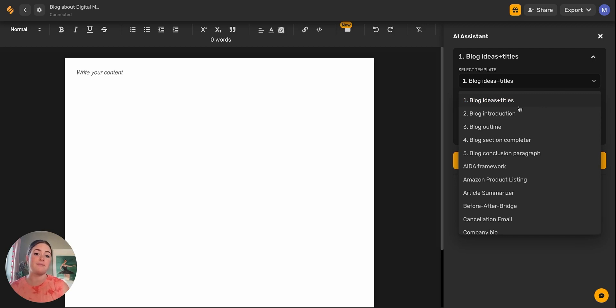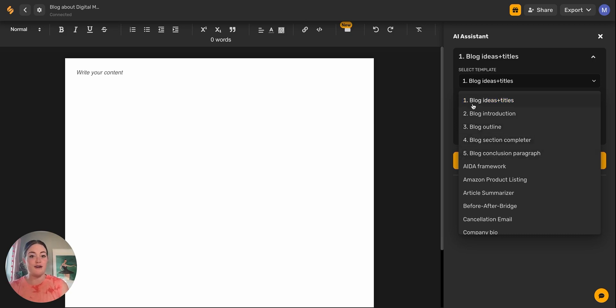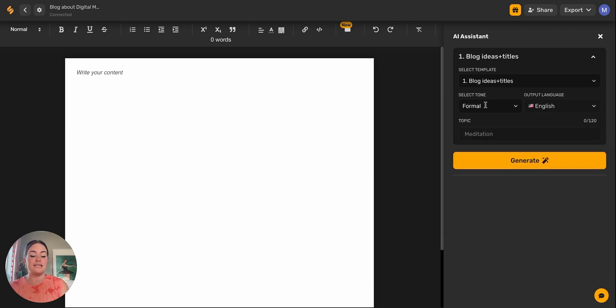You can access them here within the long form writer so that you can generate all of those specific copies with templates if you want to. You'll notice at the top, these first few templates are numbered and that is to make blogging simple. You're going to start off with number one with blog ideas and titles.